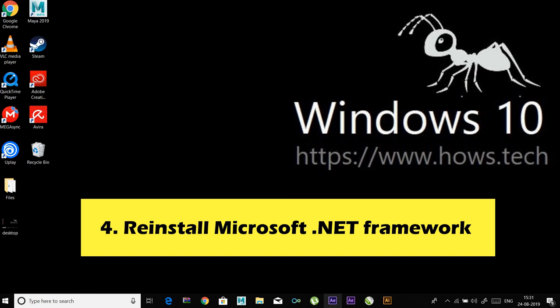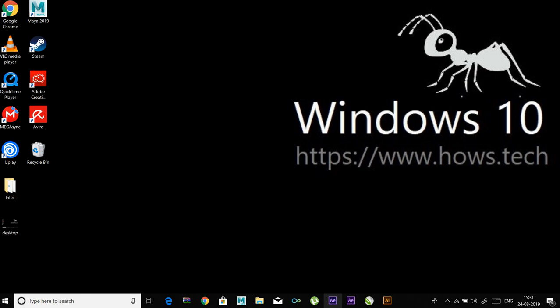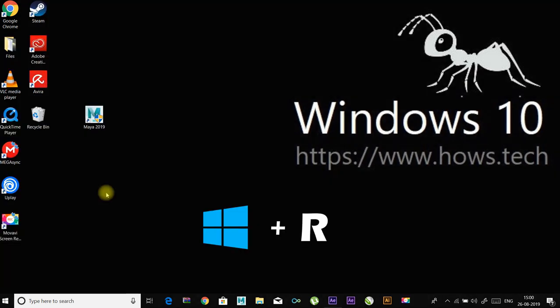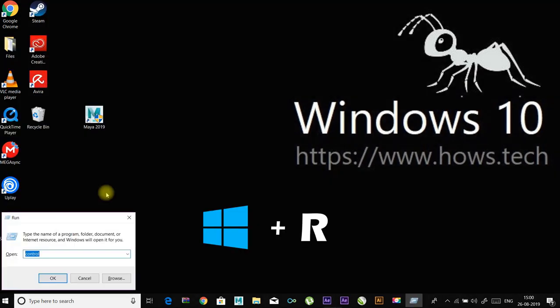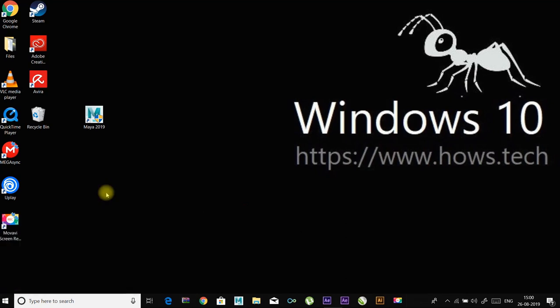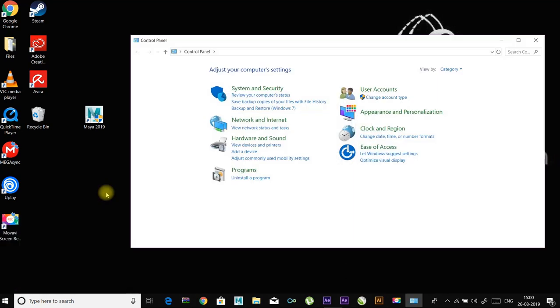For Windows 10 or 8 users, you can try updating your Windows to install the latest .NET Framework. Press Windows plus R keys, type 'control' and hit OK. In Control Panel, click on 'Uninstall a program' under Programs.